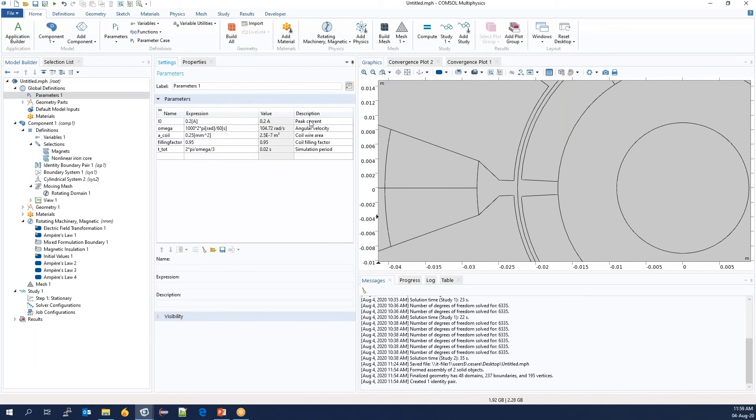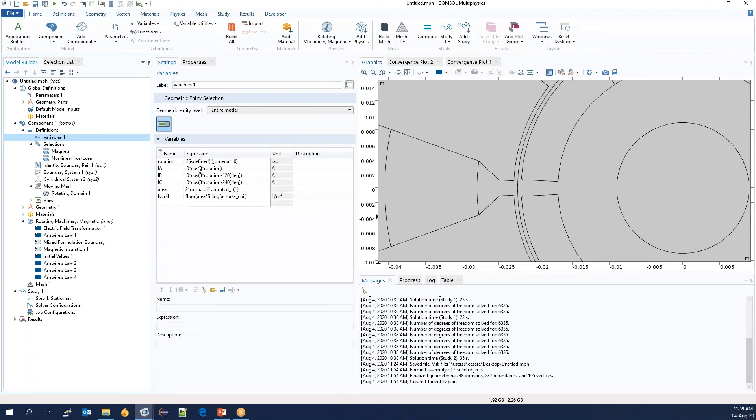In the parameter file, we have the peak current in the coils, the angular velocity for the rotation, which is 1000 RPM, and the filling factor of the coils, and so on. All the quantities are defined.